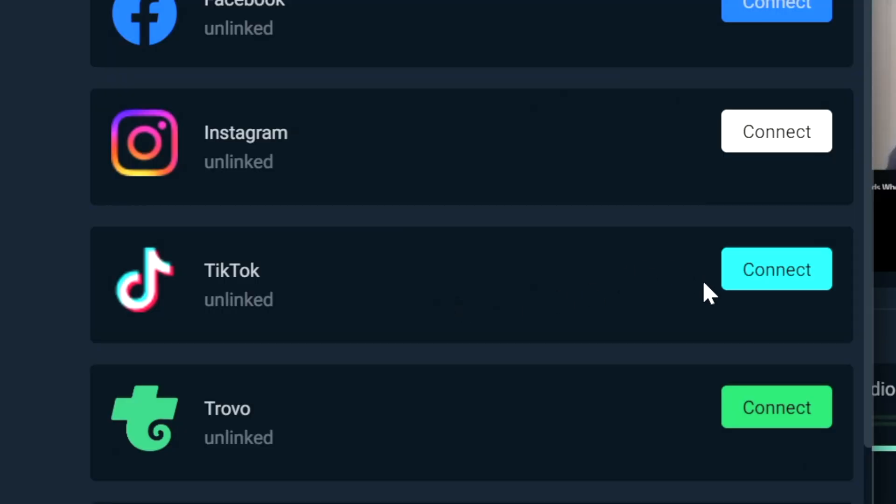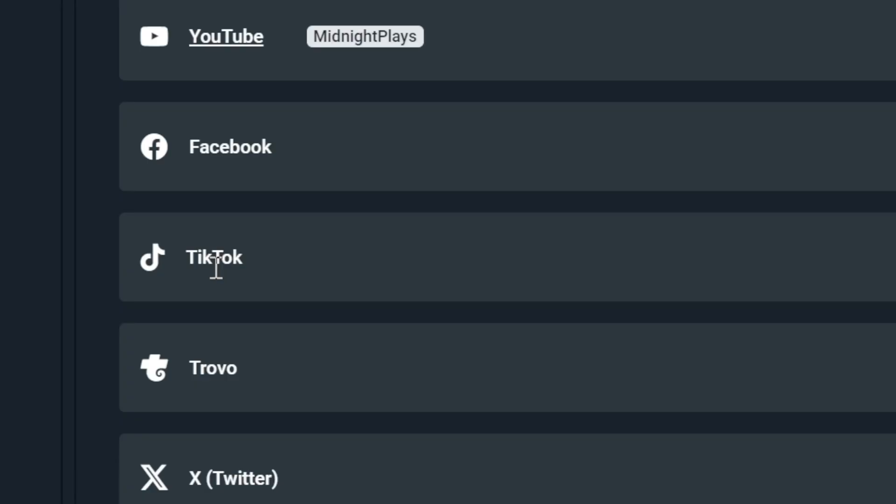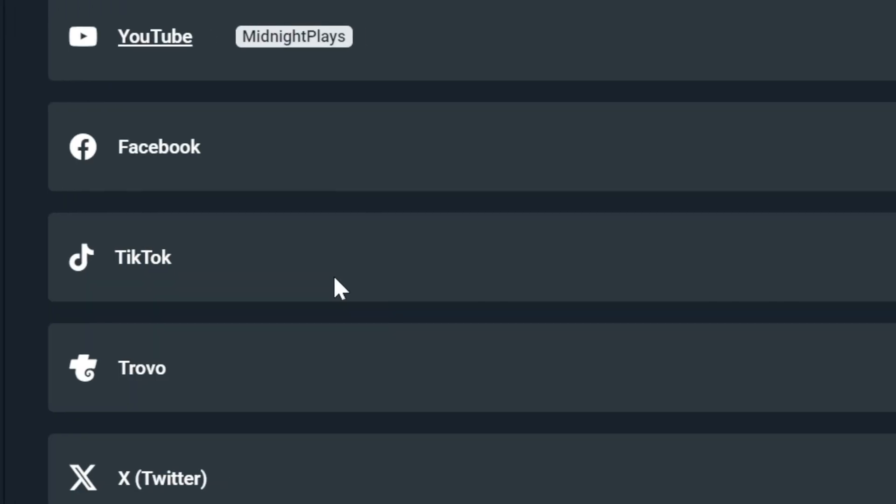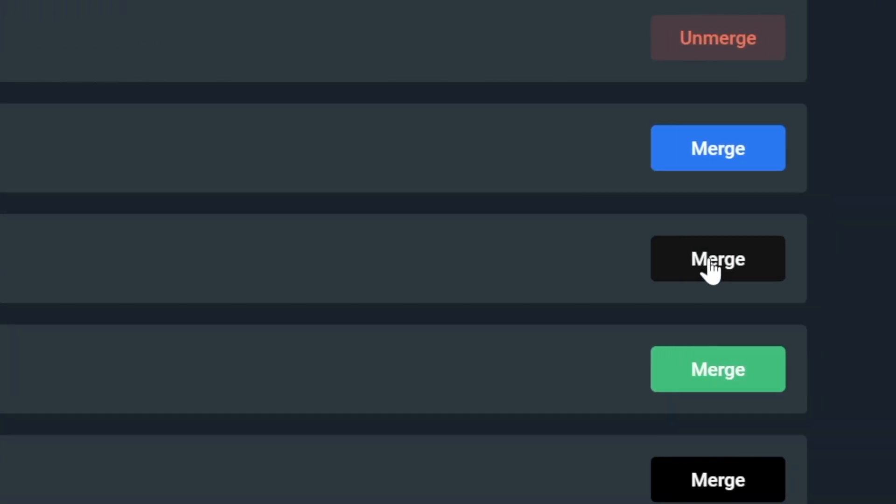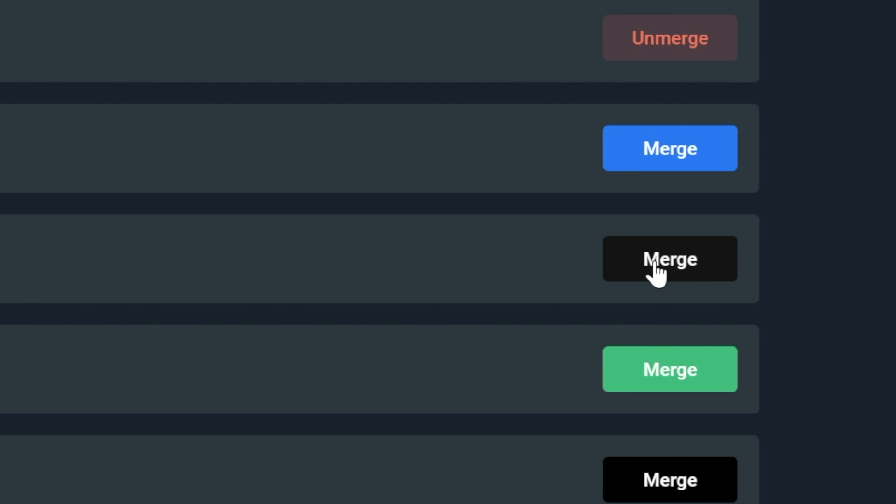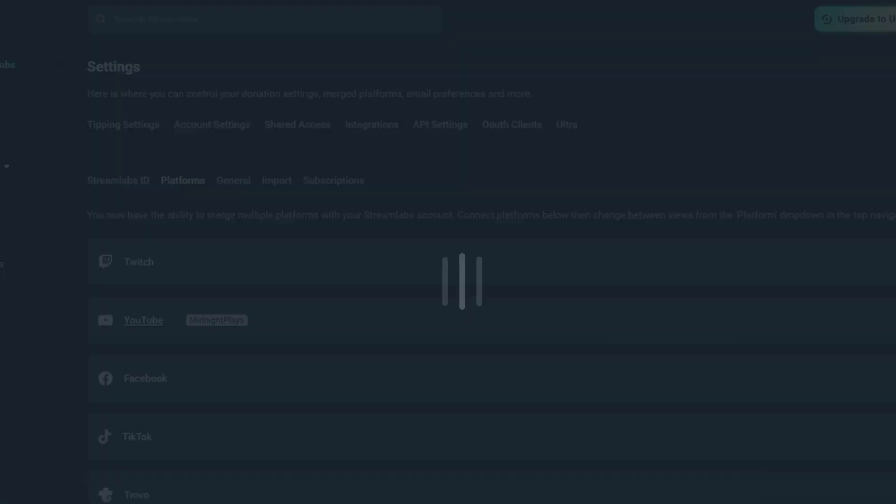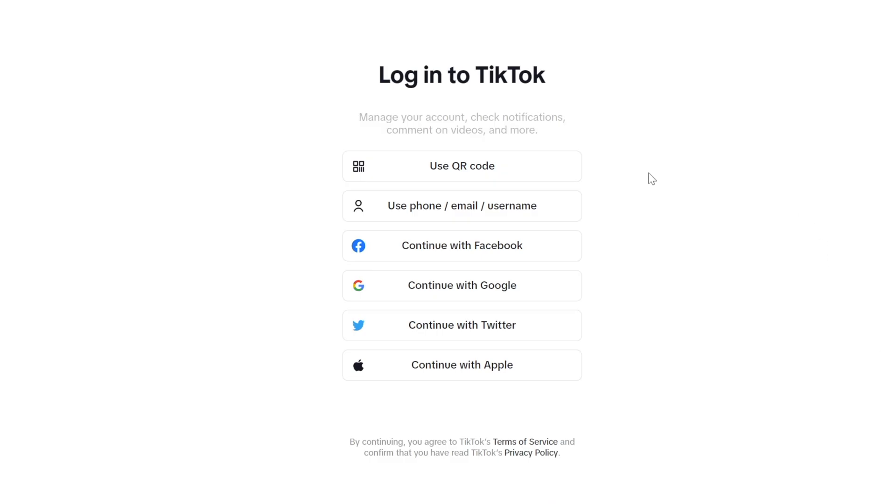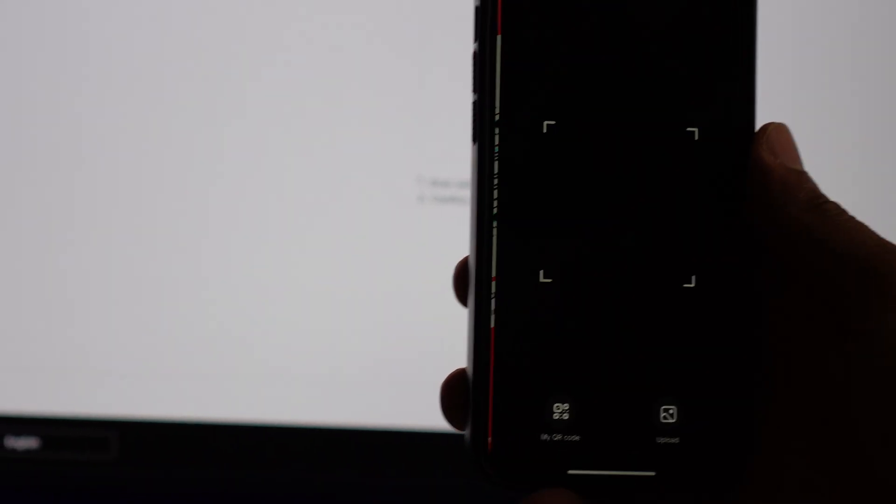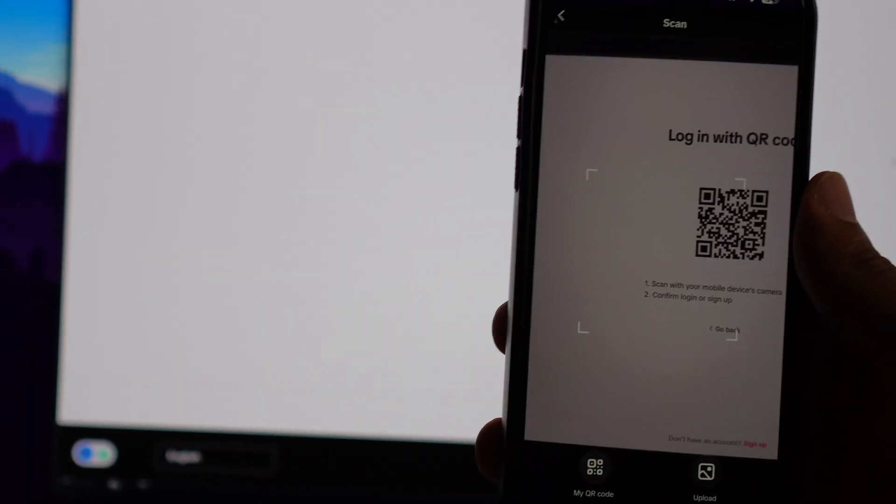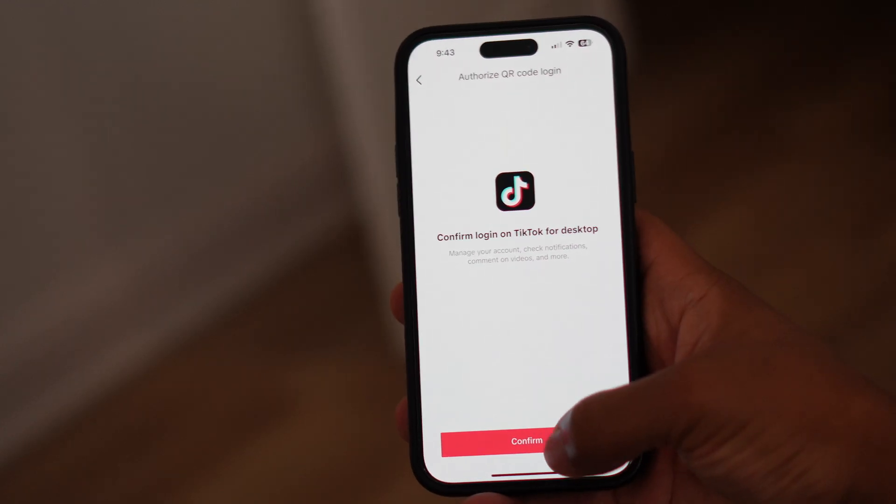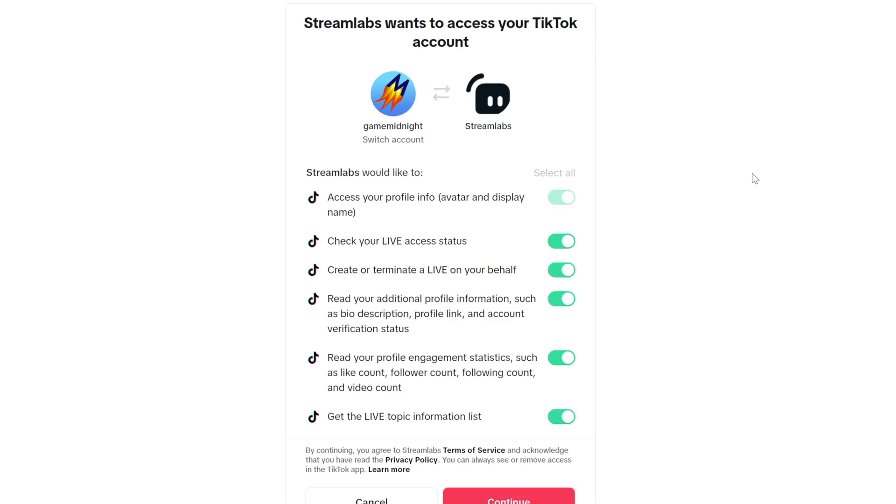From there, you can go ahead and link your TikTok account. It will bring up your Streamlabs dashboard. And from there, you can go ahead and select the merge option. And that'll bring up TikTok's website where you can log in using one of the options there. And that will link your TikTok with your Streamlabs account.